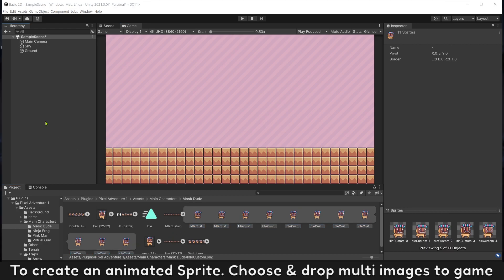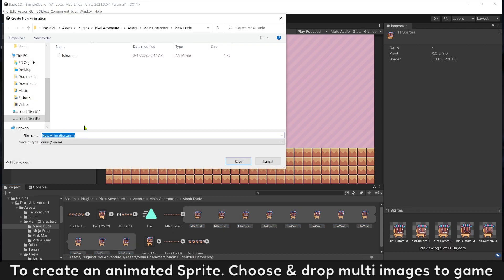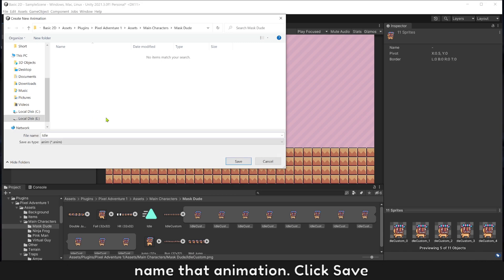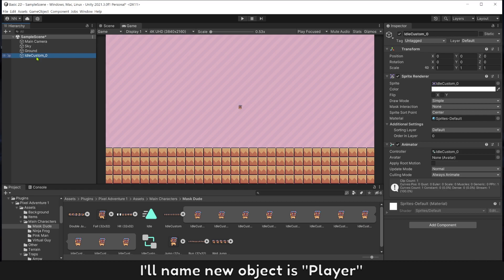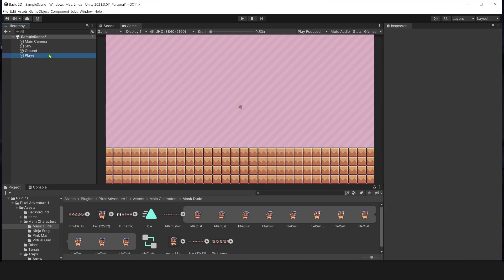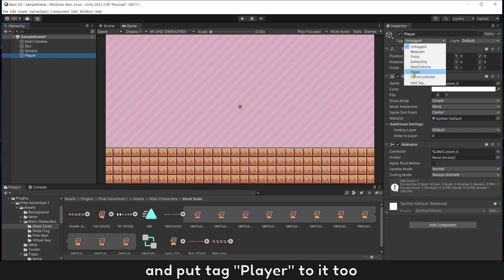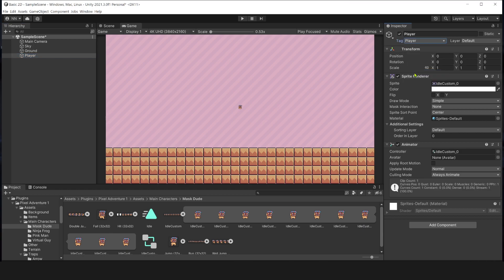To create an animated sprite, choose and drag multi-images to hierarchy. Name that animation. Click save. I will name the new object player and put that player to idle. Scale it bigger.